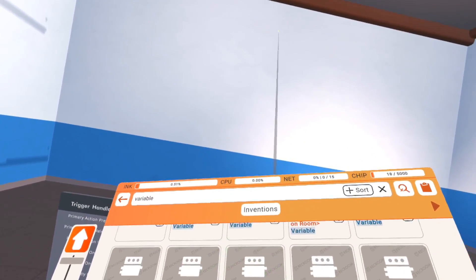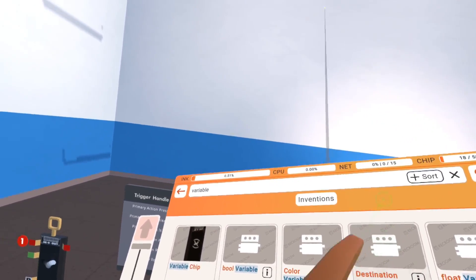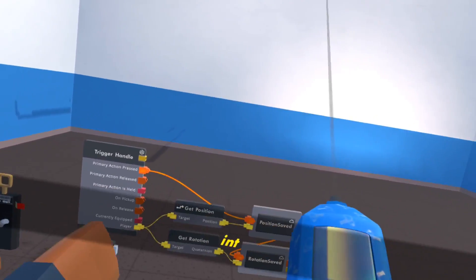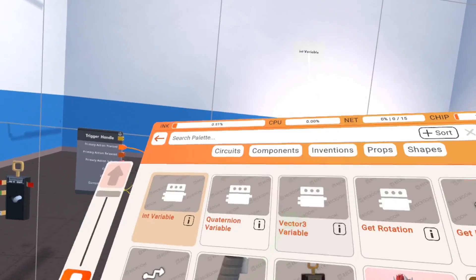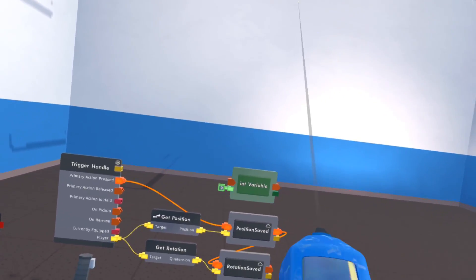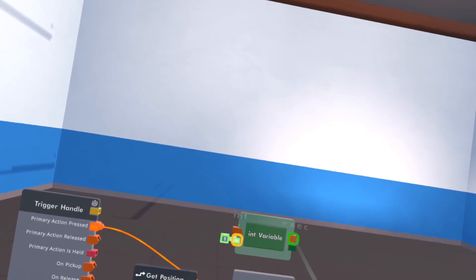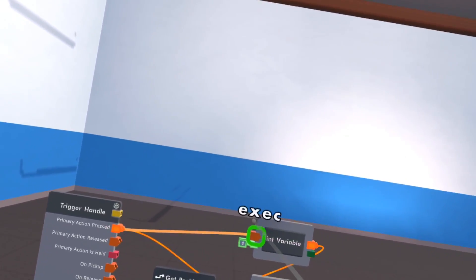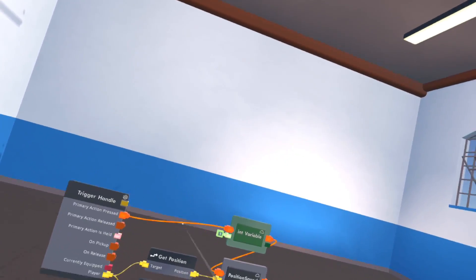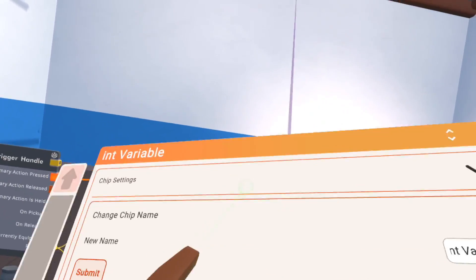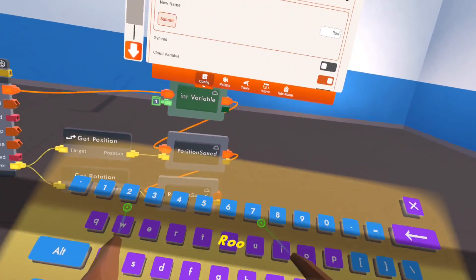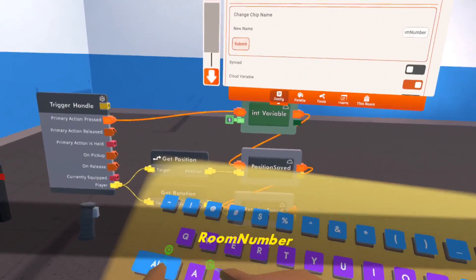I would use the destination room variable, but that chip specifically cannot go into a cloud variable. So instead I'm going to get an int variable and assign a number to each room — this room is 0, the next is 1, 2, etc. I'm going to make this 1 right here. Reconnect that, and of course make this a cloud variable too. Now if I press the trigger handle it's going to save the room number. Let's rename it 'room number saved' — always nice to be organized.